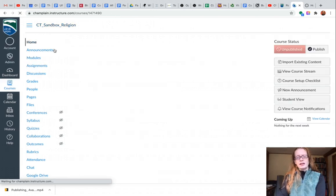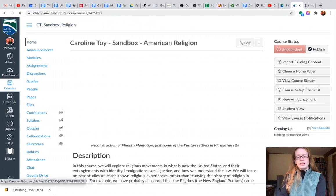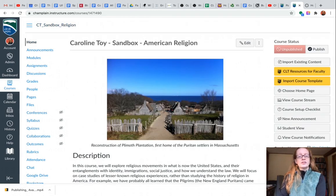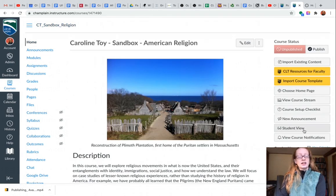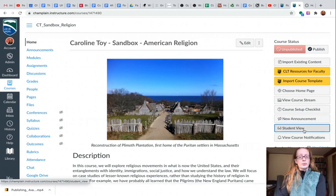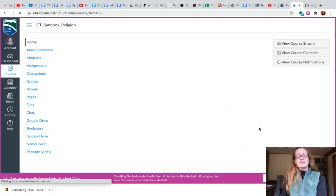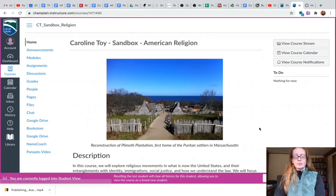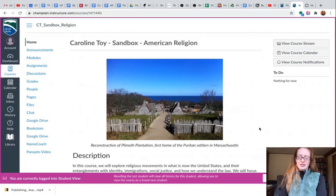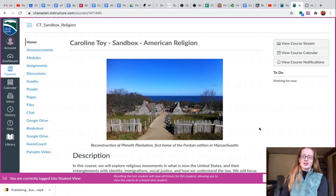I'm gonna go back to my home page and then on the right I'm gonna click on this Student View button. That's gonna give me this horrible pink box around my screen, which is a very obvious way to know that you're in Student View.